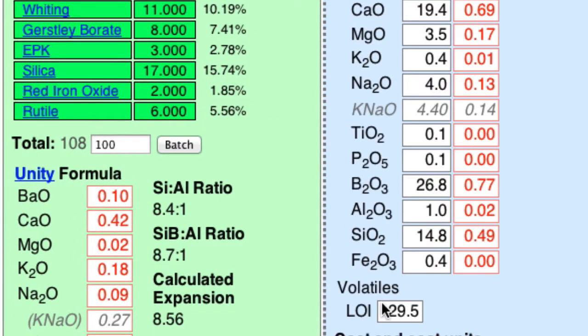Gerstley Borate, 29% is going to gas off during the firing. And then with Gerstley, there are uncertainties about consistency.